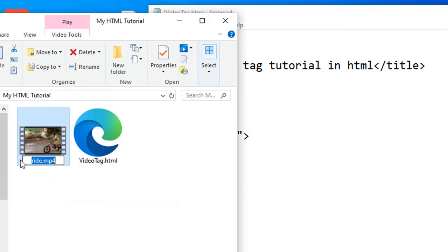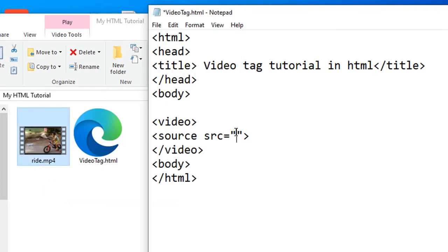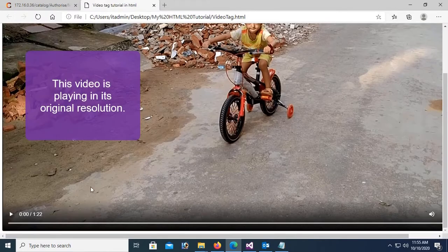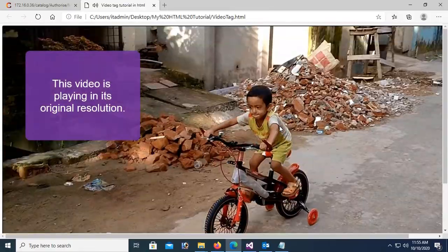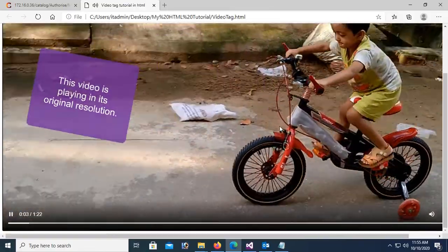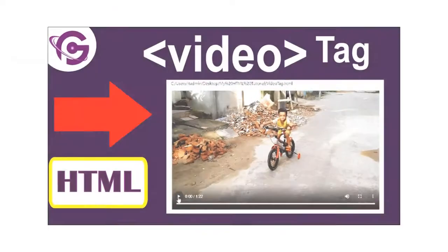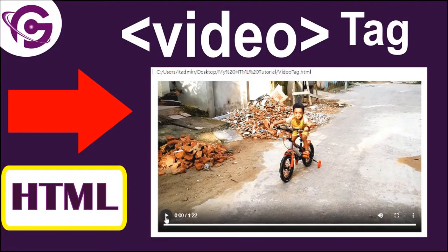Hello viewers, welcome to Programming Geek. I'm here with a new tutorial that is responsive video tag in HTML.